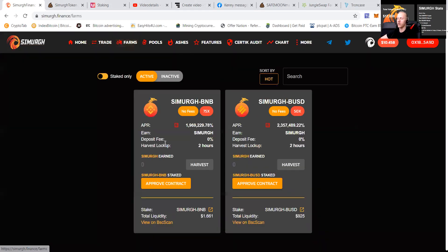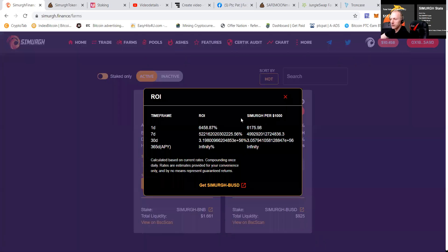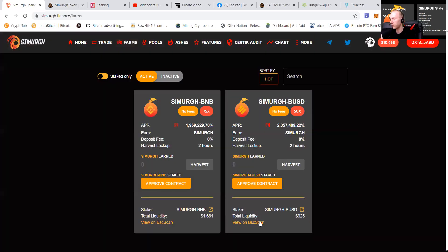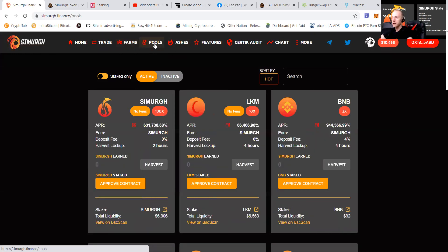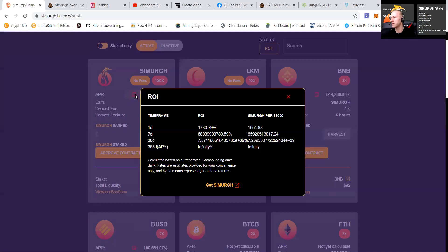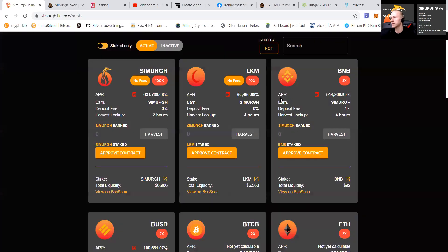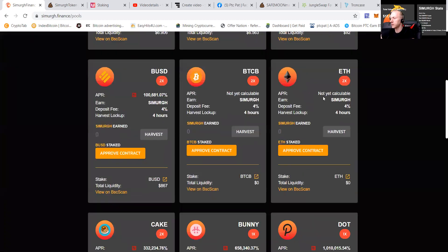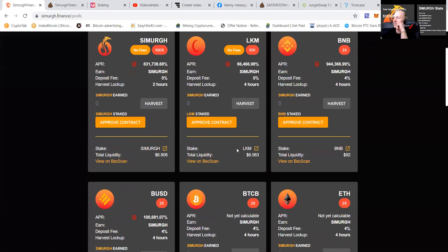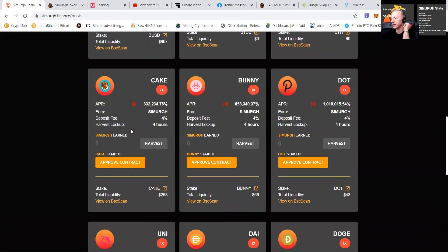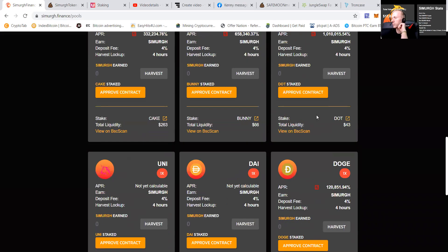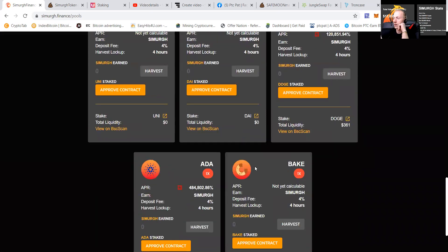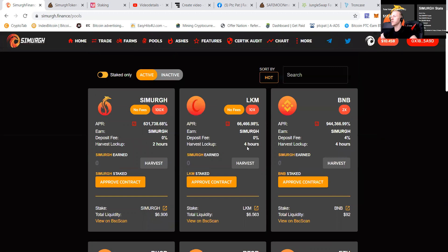And you can see that they have crazy APRs. The farms are going to start yet. And let me guide you through guys. So the first farm will be Simurgh BNB and Simurgh BUSD, which will deliver quite a high percentage. So you can see that already people are putting the funds in. Not everybody is a swing trader. And you can see that there will be more pools like totally Simurgh, LKM, BNB, multiple pools. This one not calculated yet. And of course, it has a harvest lockup of two hours.